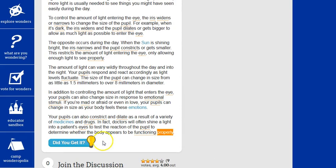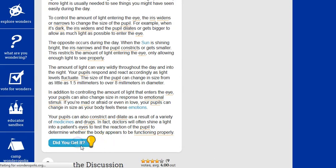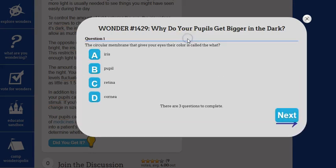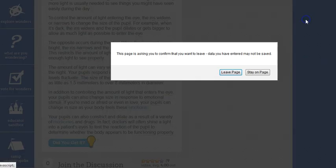Then it asks the question, 'Did you get it?' Once you click 'Did you get it?' you can press start, and it takes the students through a comprehension test, finding out whether or not they understood what it was that they read.